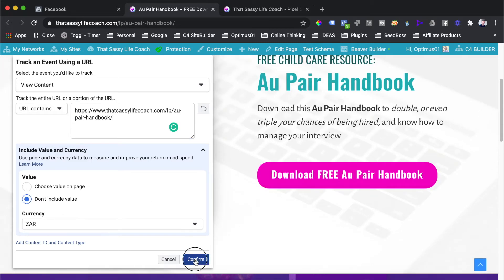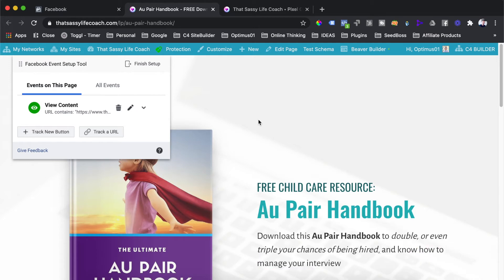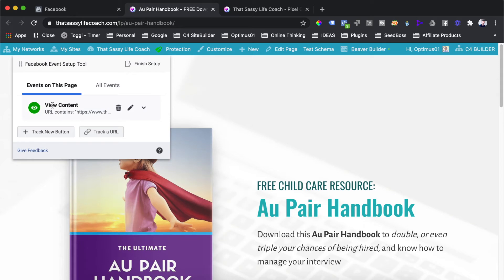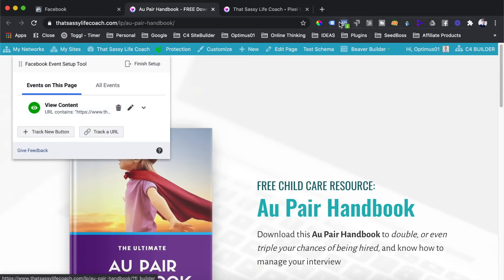Hit the Confirm button. You'll get a dialogue in the bottom right saying 'Setup complete' — the view content conversion event has now been installed on the page. Under Events on this page, it now shows our new event. We'll go back and double-check that this event is firing, but for now we're moving on to the next event we want to track.